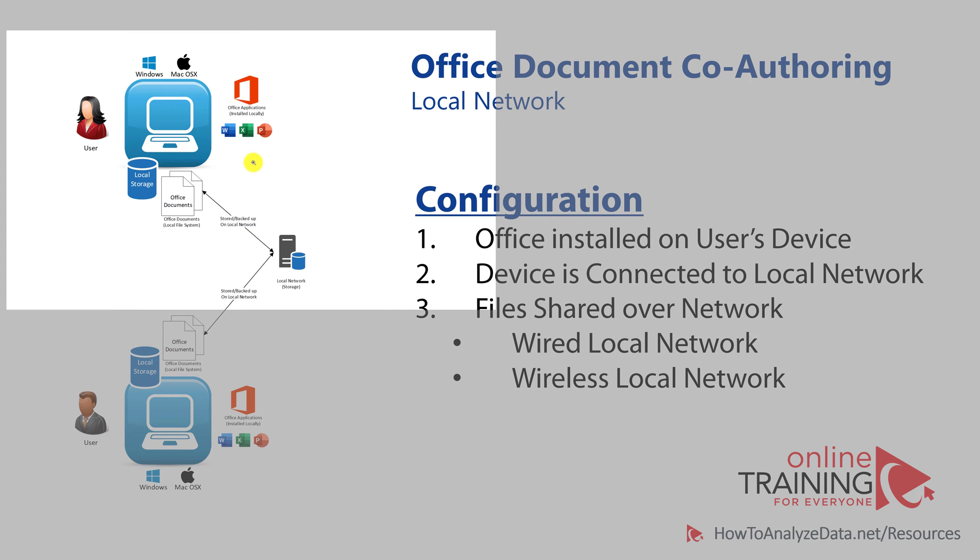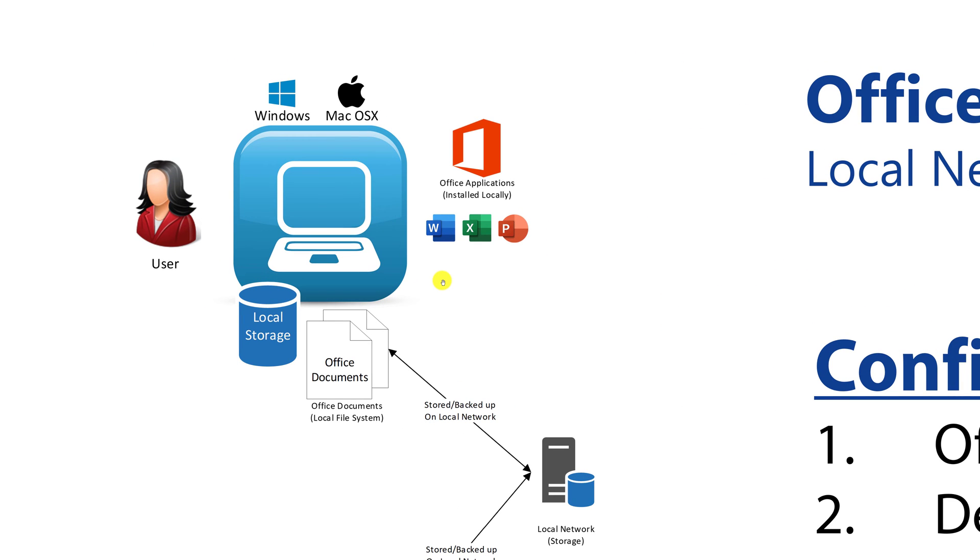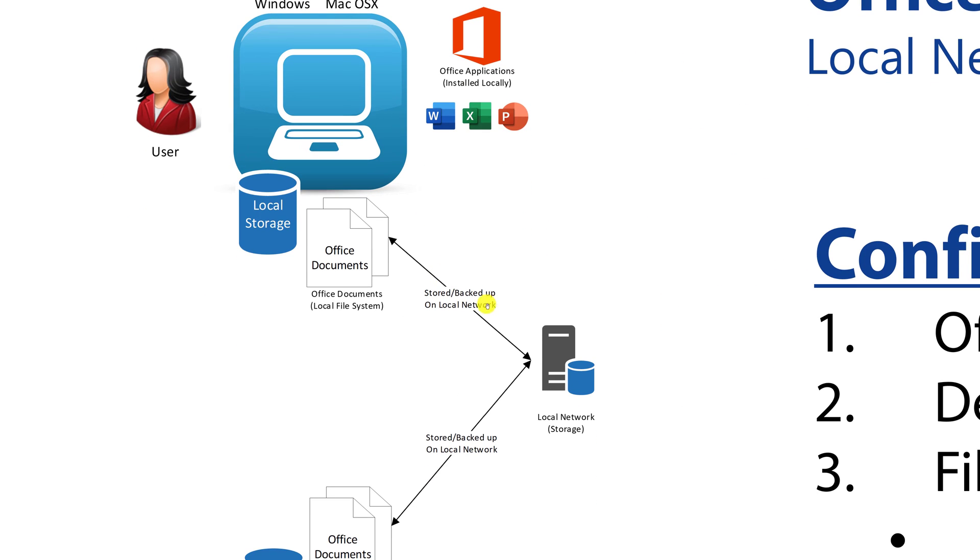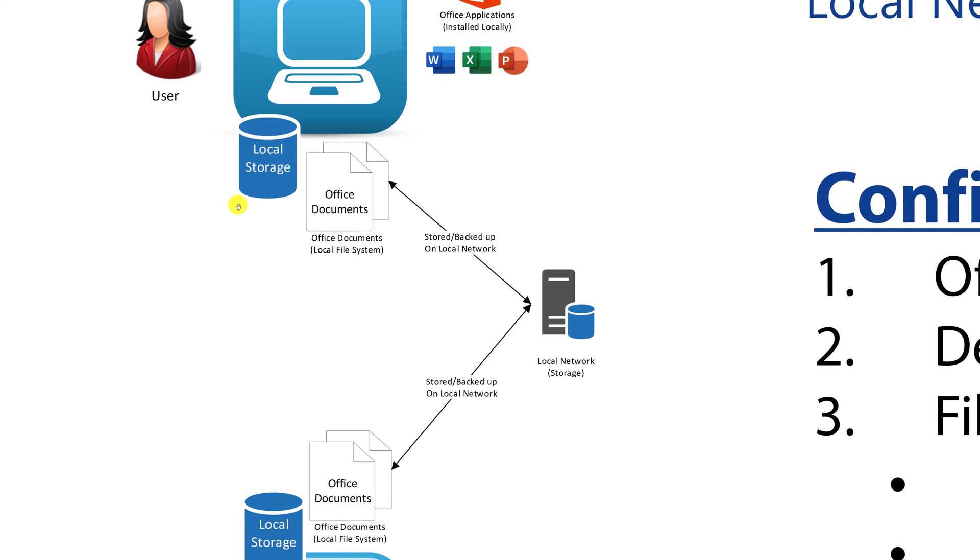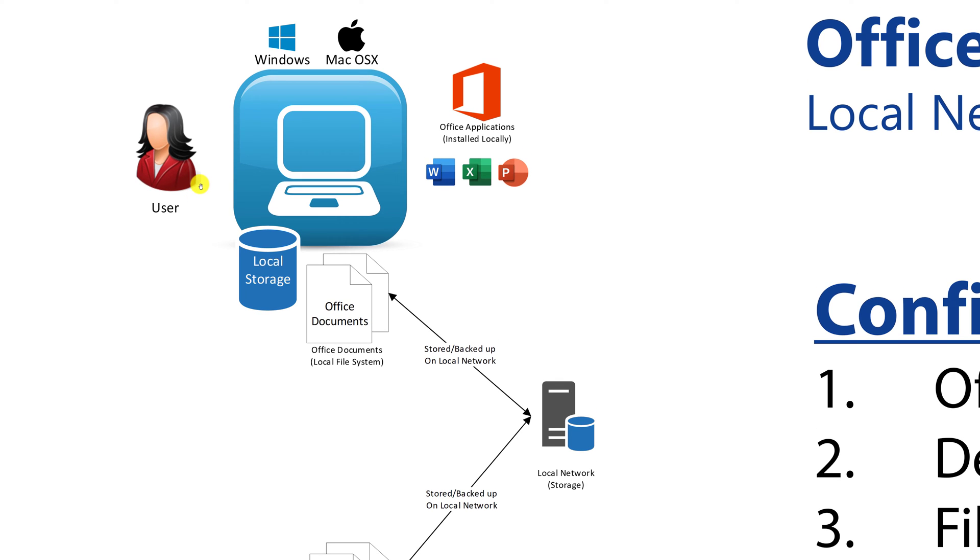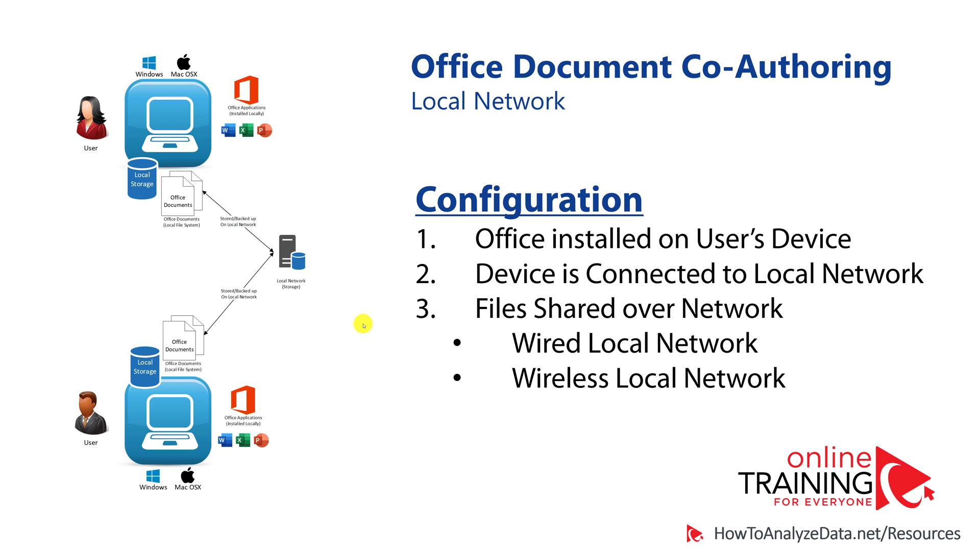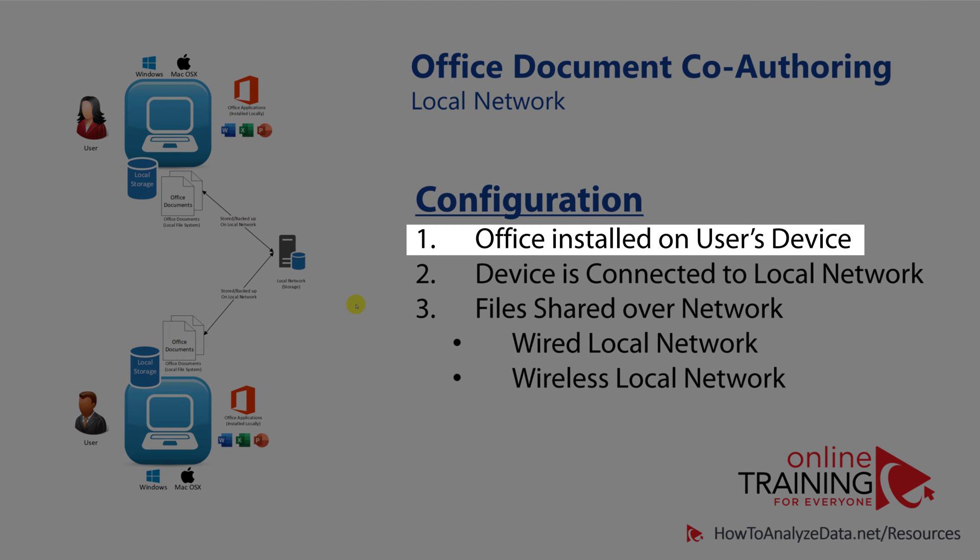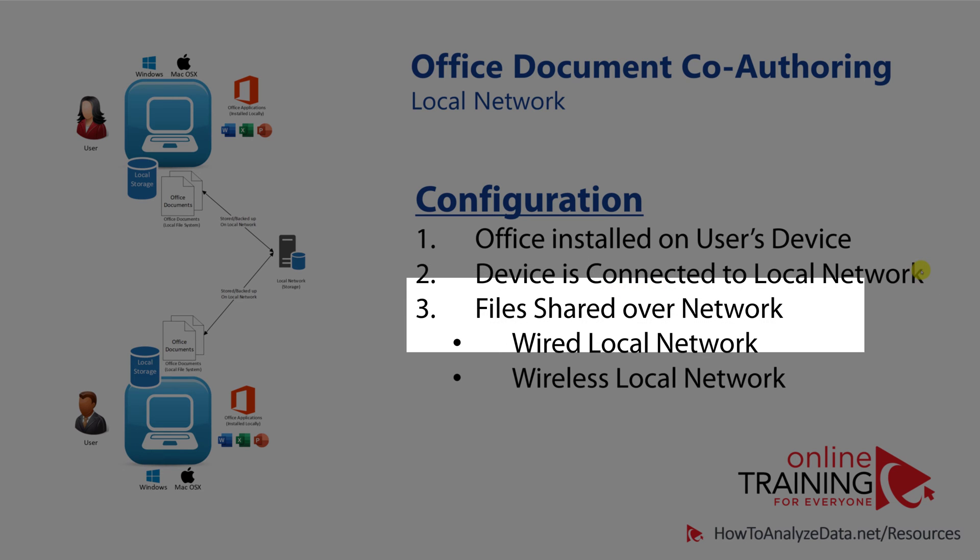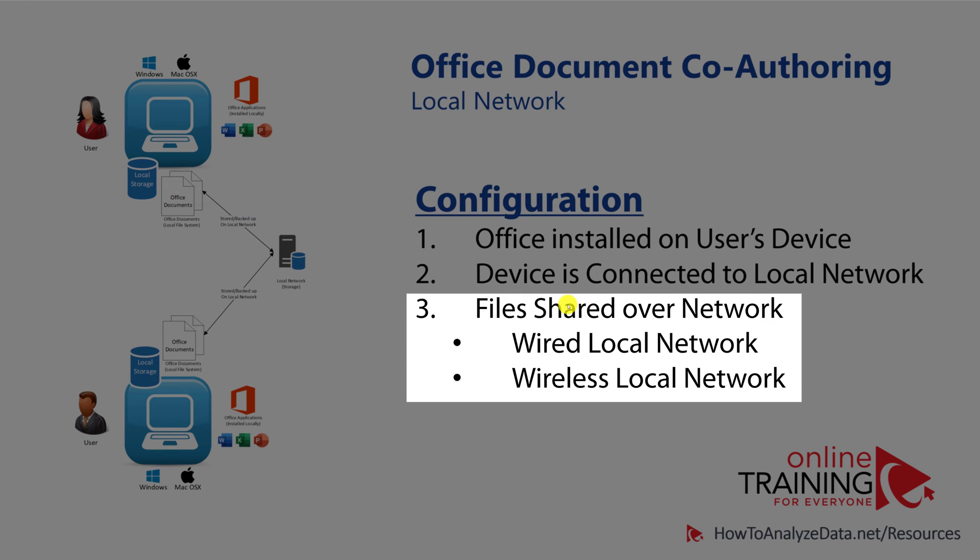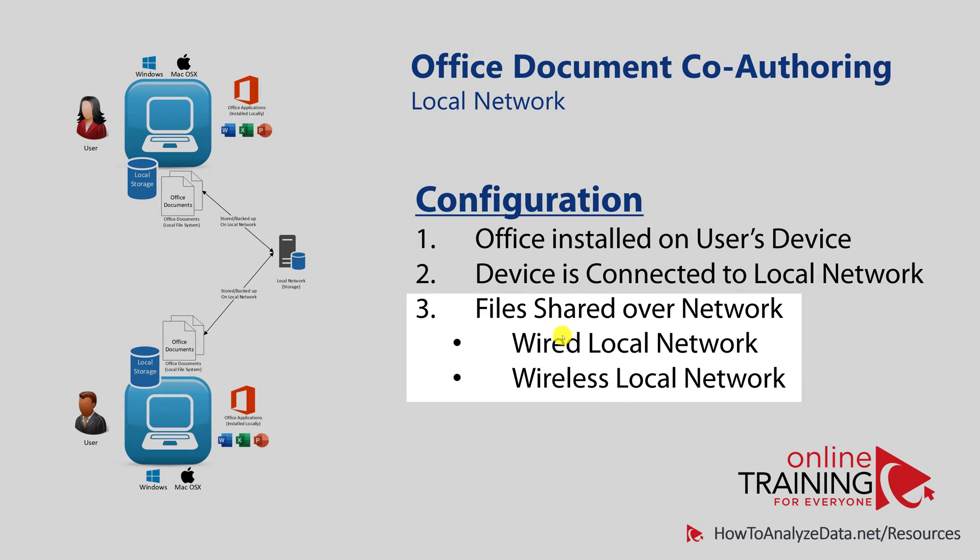For a very long time, the only version of co-authoring for multiple people to edit the document was sharing the copy on the local network. In this model, one user can create or edit documents, put them onto the shared local drive, notify another user, and then another user, using similar desktop-based configuration, would go ahead and edit, review the changes, and provide suggestions for the documents they were co-authoring. This was a great innovation back then, but the configuration required Office to be installed on the user's device, the device to be connected to the local network, and files shared over the network, either wired or wireless.